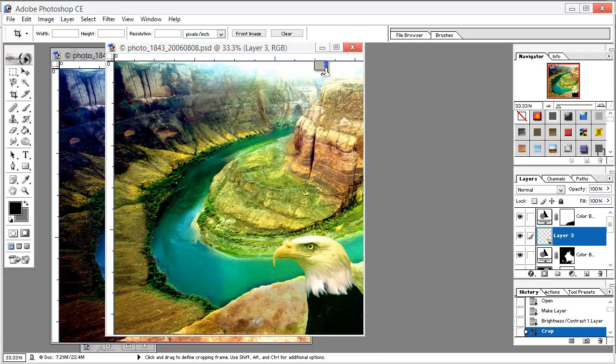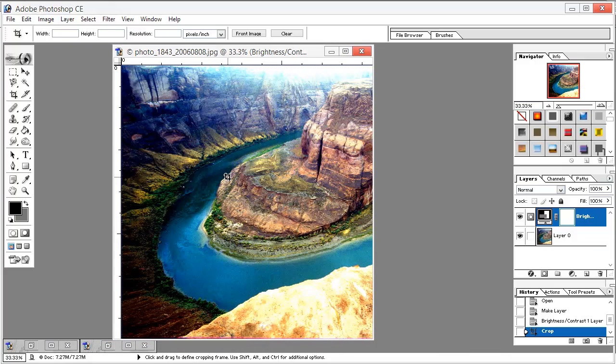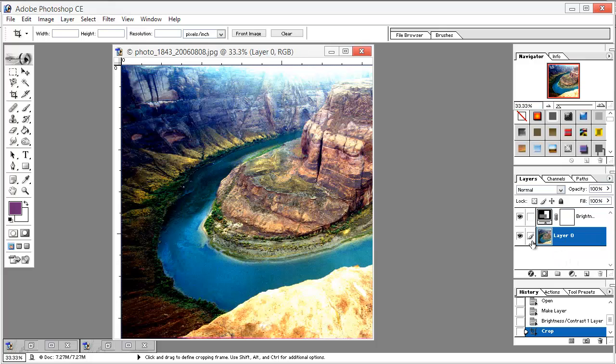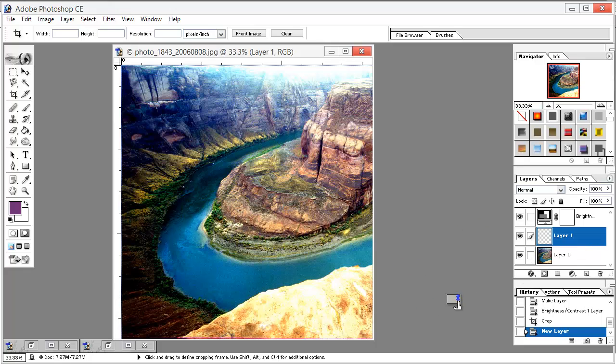Now what we do next is make a new layer above this layer 0. Select layer 0 and hit this icon to make a new layer, or hit Ctrl+Shift+N or Command+Shift+N instead.